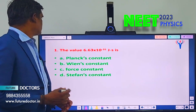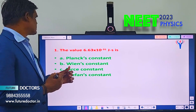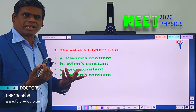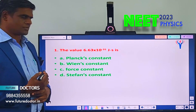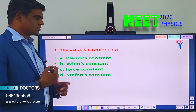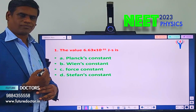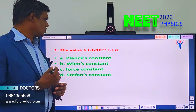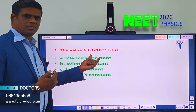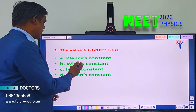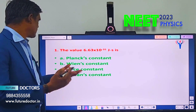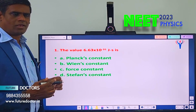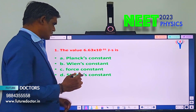Let us move to question number 1. The value 6.63 × 10⁻³¹ J·s is: A) Planck's constant, B) Bean's constant, C) Force constant, D) Stephen's constant. You should know the value for all these constants — Planck's constant, Bean's constant, Stephen's constant. By knowing the value, you will find the solution for this question.